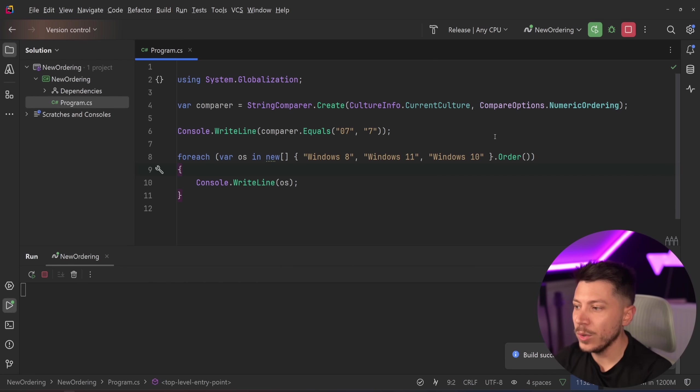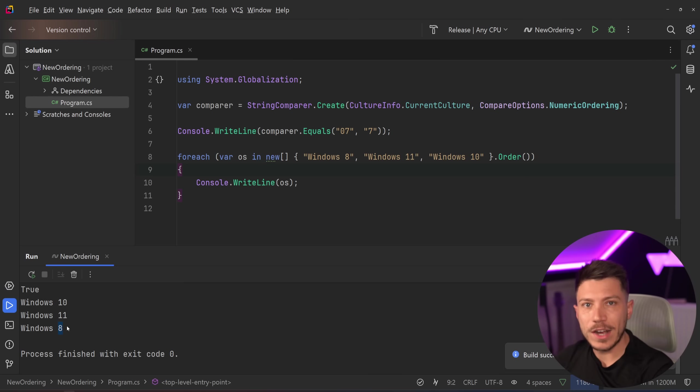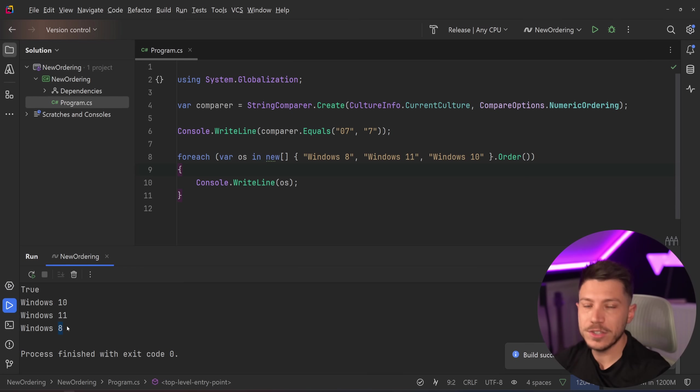Well, if I just run it, you'll see that it goes 10, 11, and 8, because they are the characters and they are ordered based on their characters.